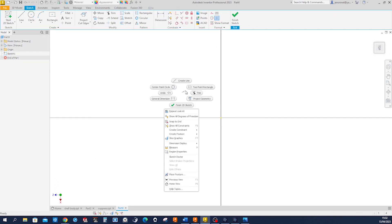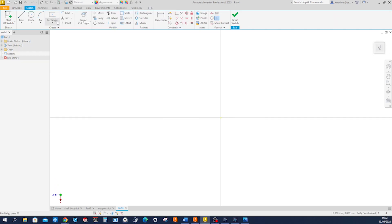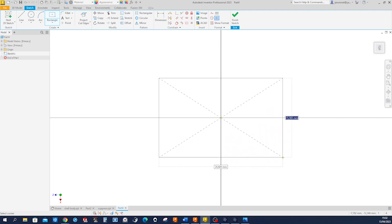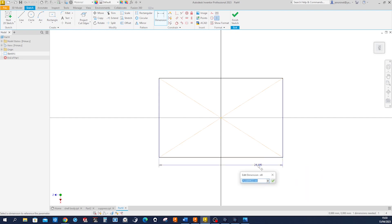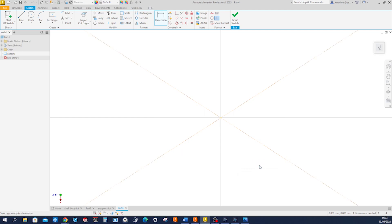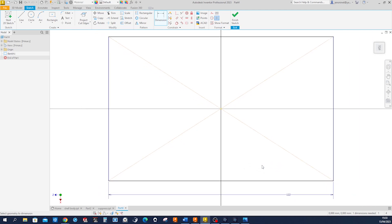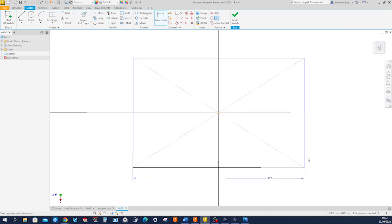With the center rectangle at the origin, dimension that with 122 and 64.4.